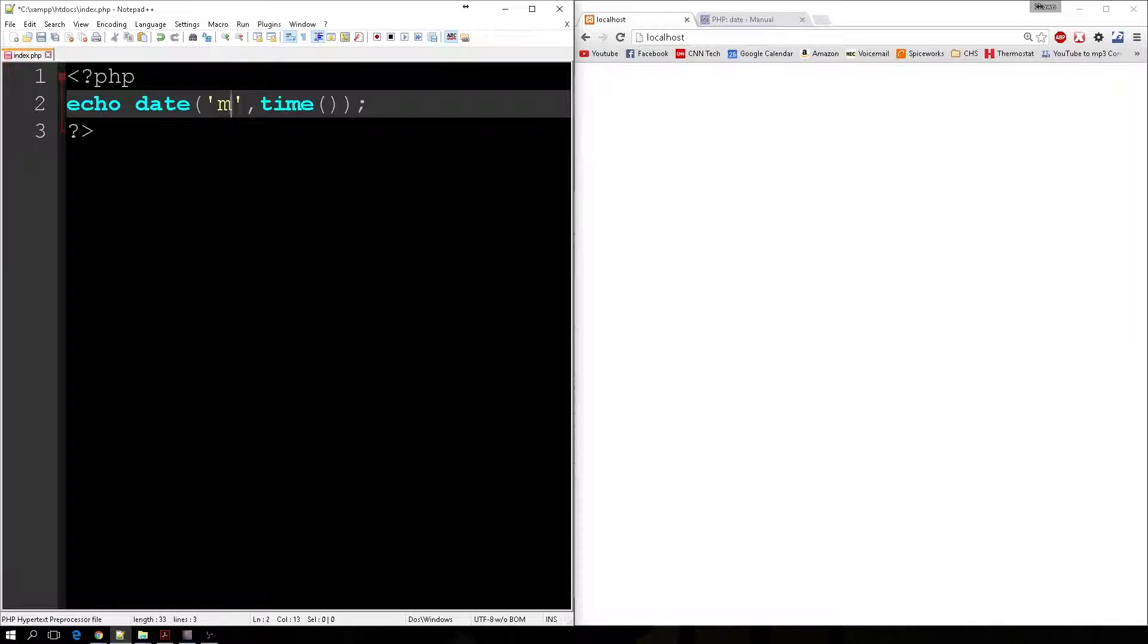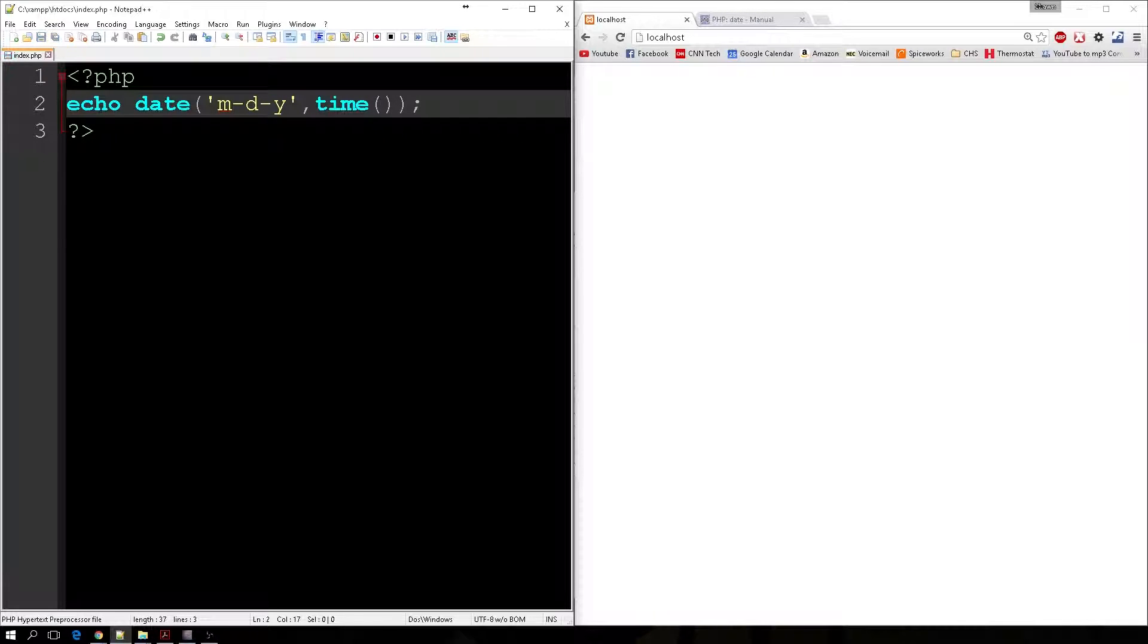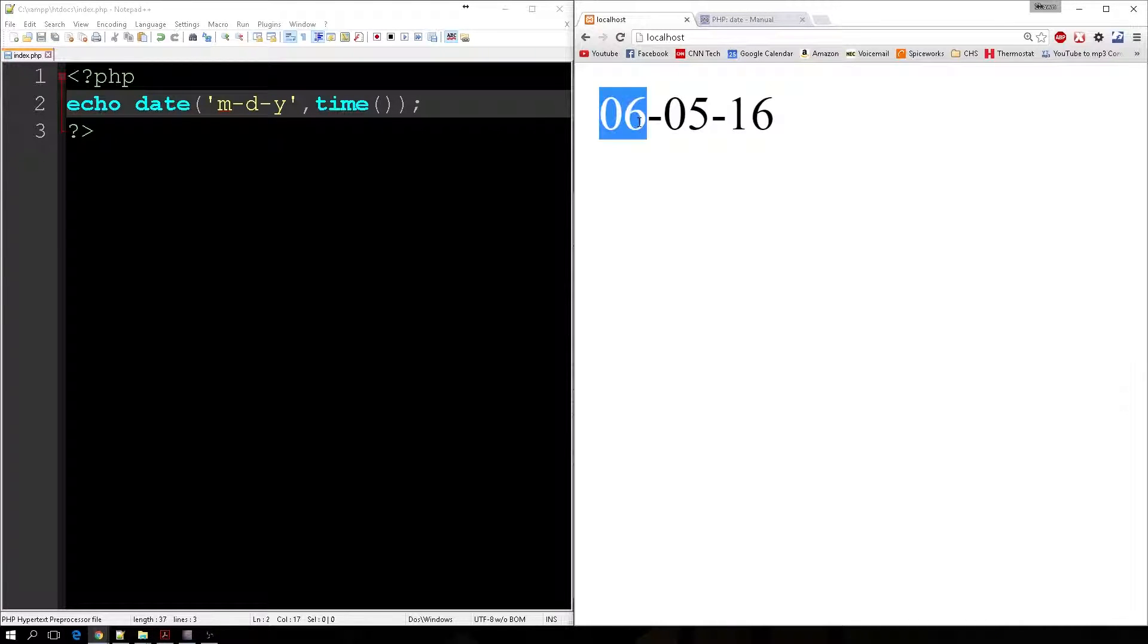However, I want to show the month, the day, and the year of the current time. And that's going to show June 5th, 2016, which is kind of the date, but not really. And I'll show you why in a minute.